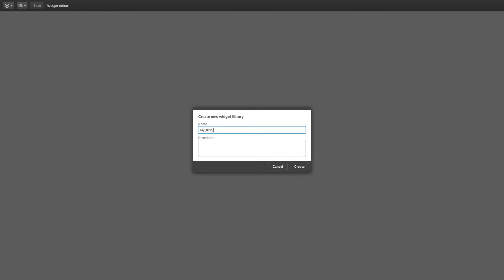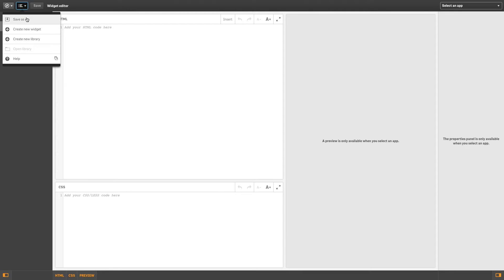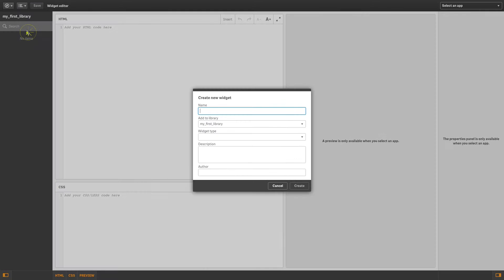Create a new widget library for your widget, or open an existing one. Once you've created your library, you can start creating your first widget.